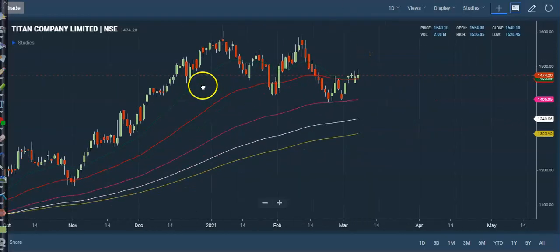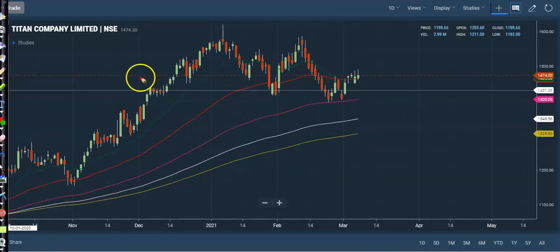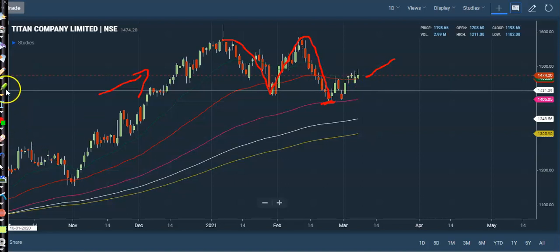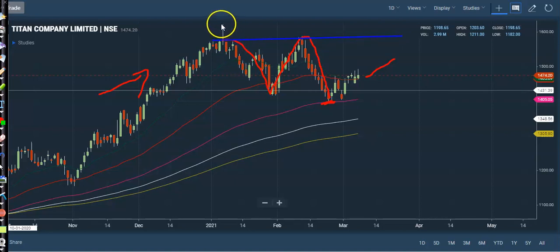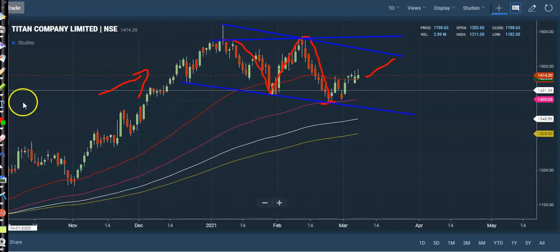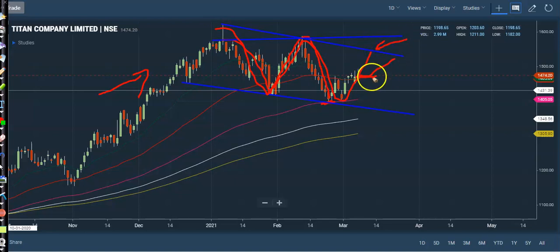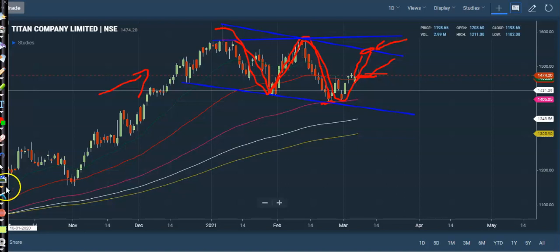Now let's look at today's top gainer stocks. First, Titan. Titan is running in an uptrend on the larger daily timeframe. Price is creating support somewhere there, and we are expecting price will stay in between this range. This is the supporting line. The middle of this range is our target level, so we are looking for a buy in Titan on a smaller timeframe.